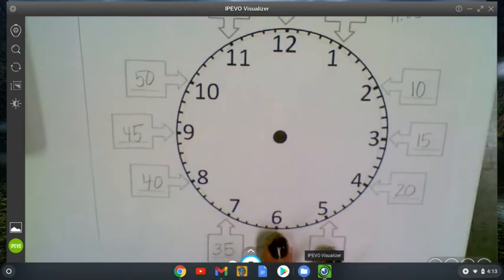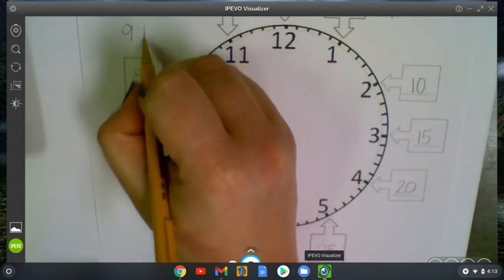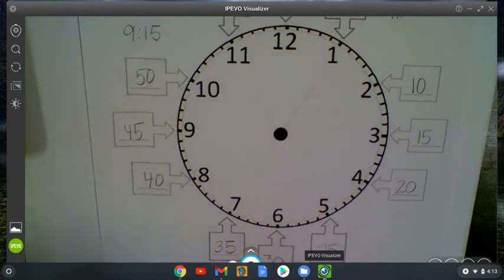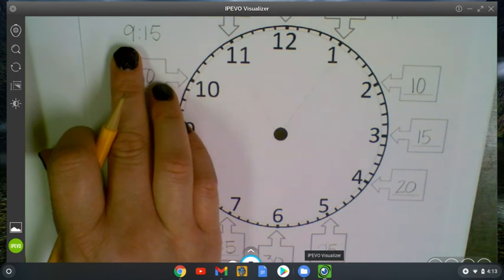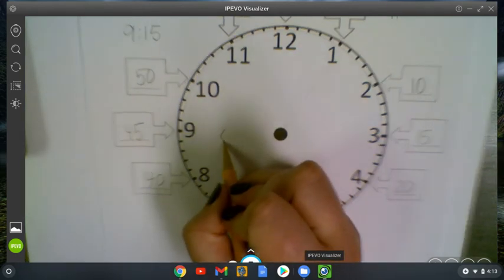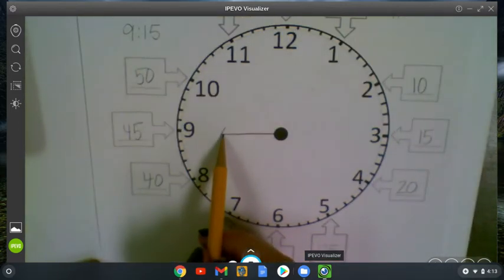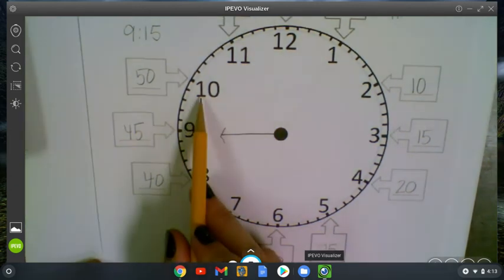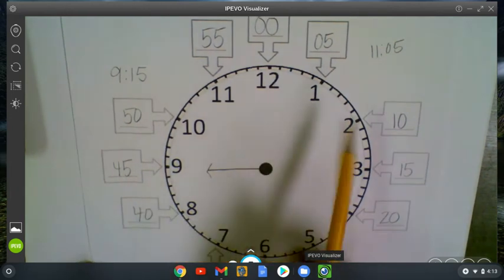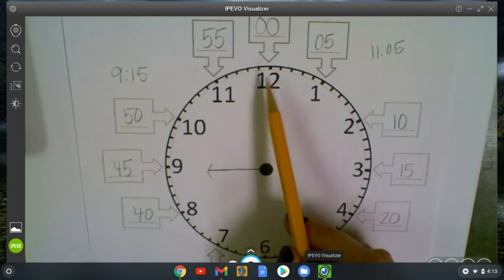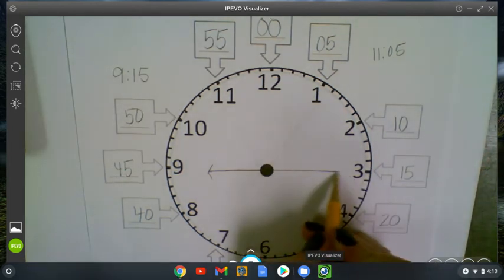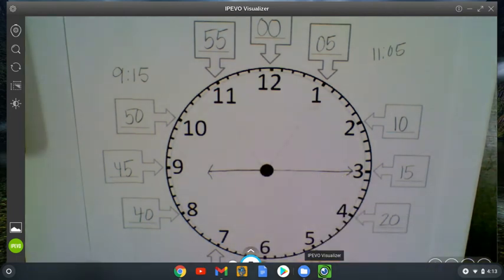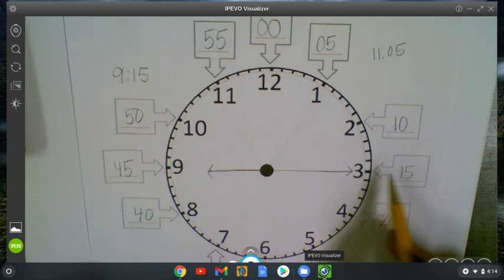All right, so if I wanted to model 9:15 on the clock, so I know that the 9 is my hour, which from yesterday's lesson we know is which hand? The shorter hand, all right. So my hour hand will point towards the 9 or in between the 9 and the 10. And then 15, I'm going to look at my starting here counting by fives, so 0, 5, 10, 15. So my minute hand, which is the longer one, should be pointing at the 15 or at the 3. 3 is what we see, 15 is what we count.